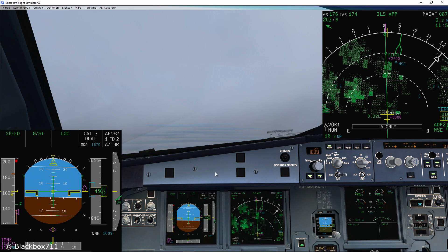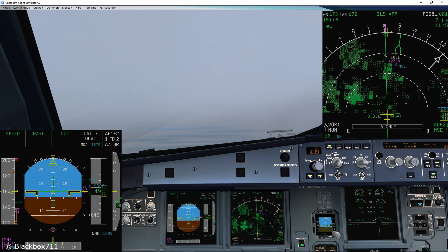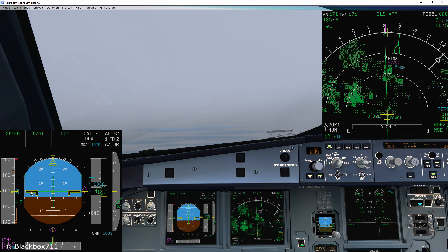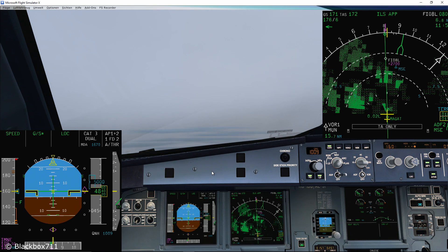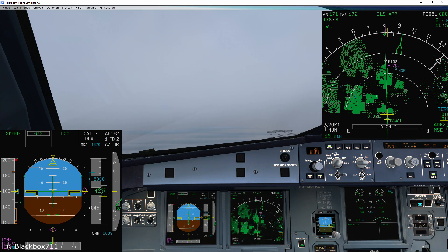At the moment the aircraft would slow down to the F-speed. If ATC tells you to fly a certain speed, you simply pull the speed knob and select the desired speed. At this point we'll check that we've set the correct go-around altitude — in this case it's 5000 feet.